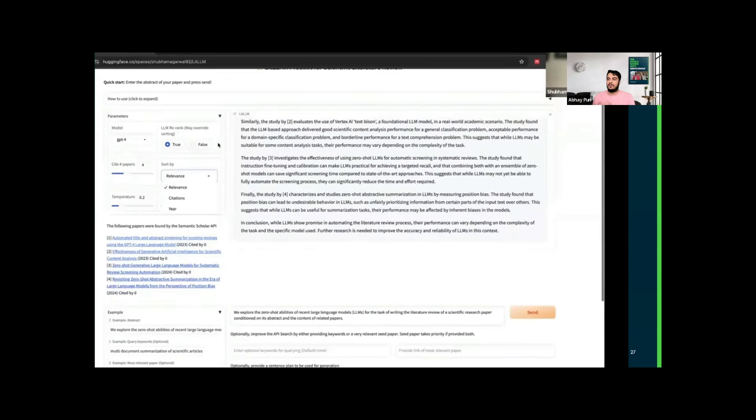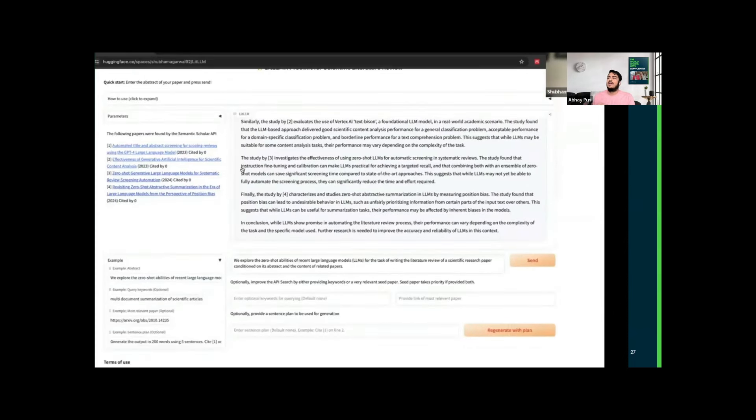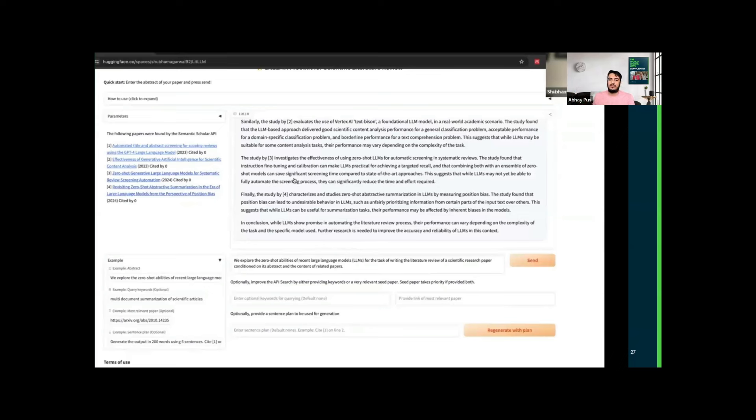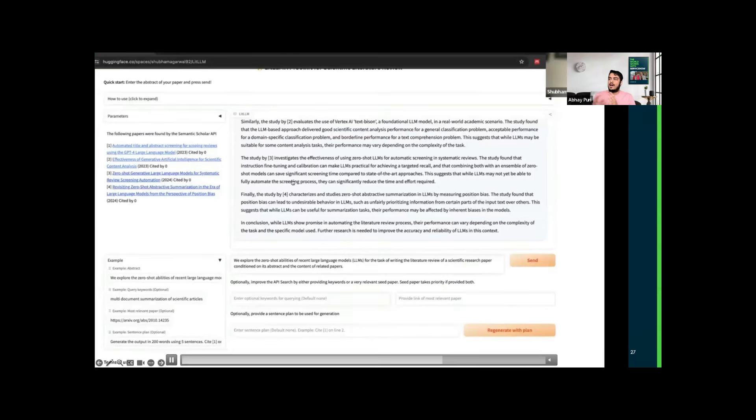We have examples of abstract query keywords. Imagine someone wants to use their own query keywords. Now we have this output, but it looks very verbose. If you check, it's citing in similar fashion all these things. But here we can use our plans, which I mentioned, which can be a sentence plan.